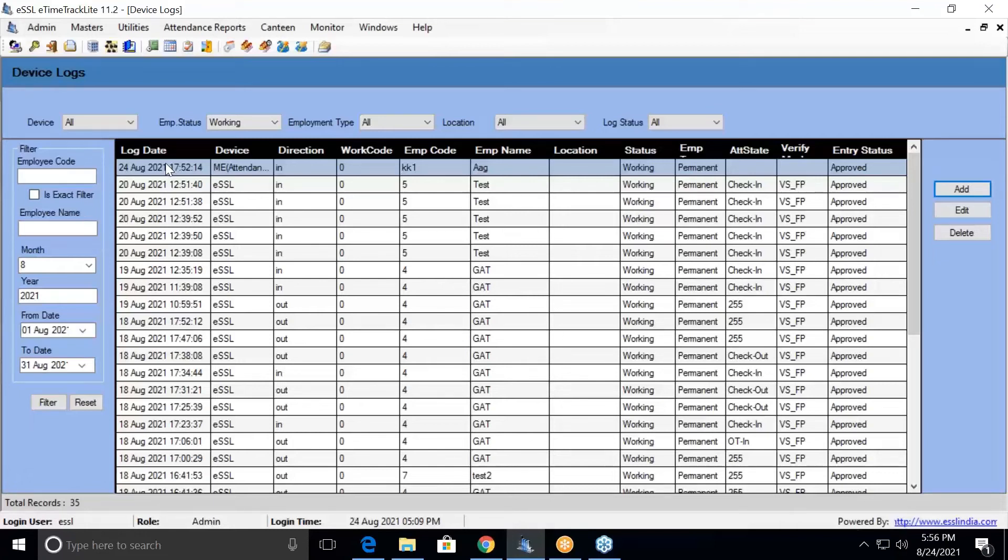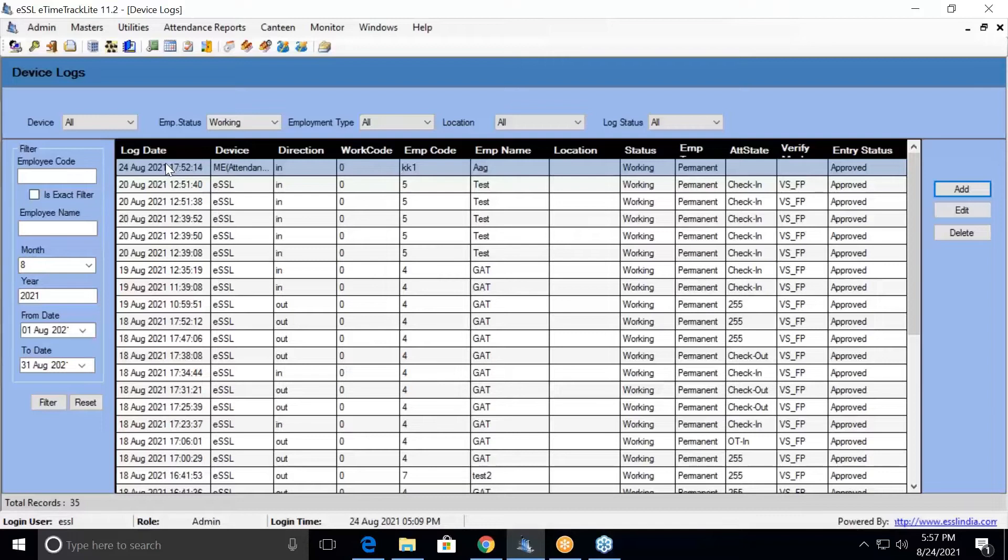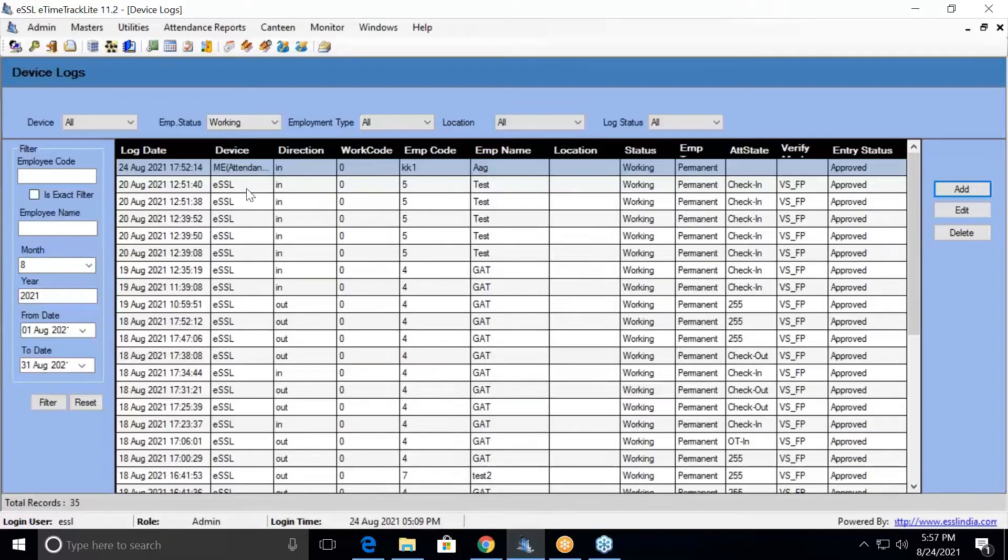In the log records, it will give you the raw data which has been downloaded from the biometric machine. This is not any report, this is just the raw data which comes from the biometric machine.